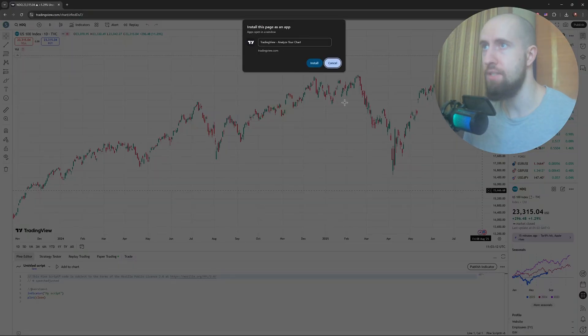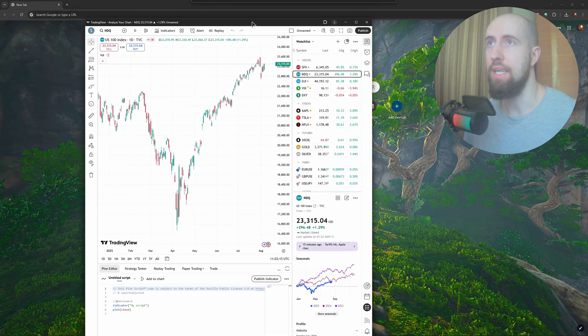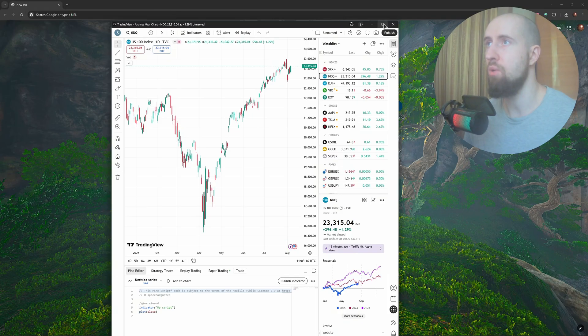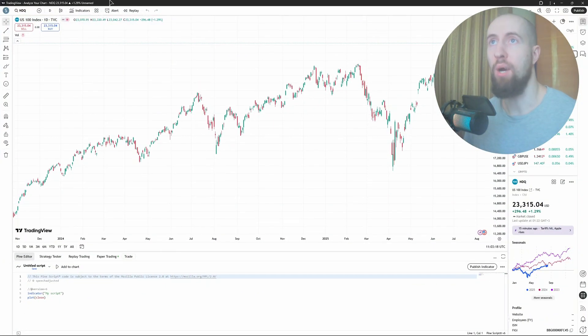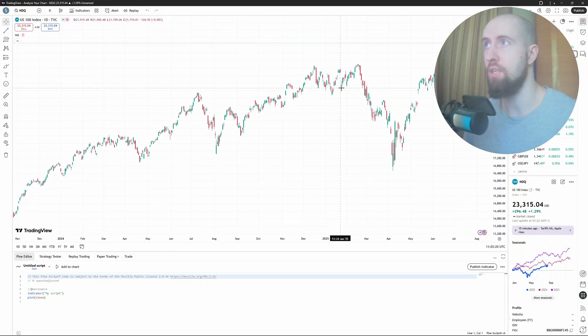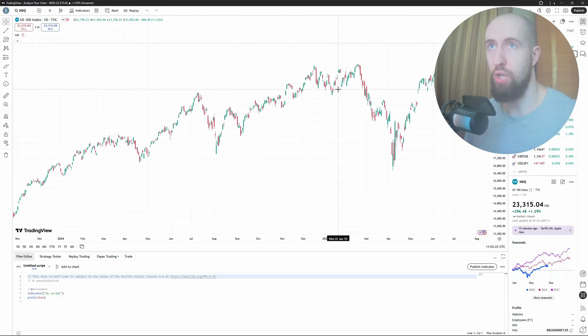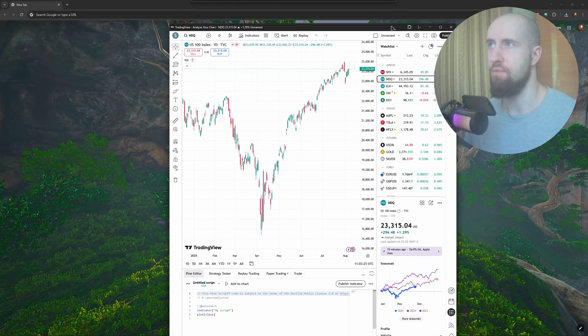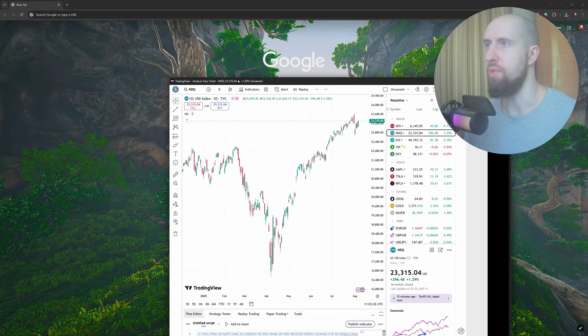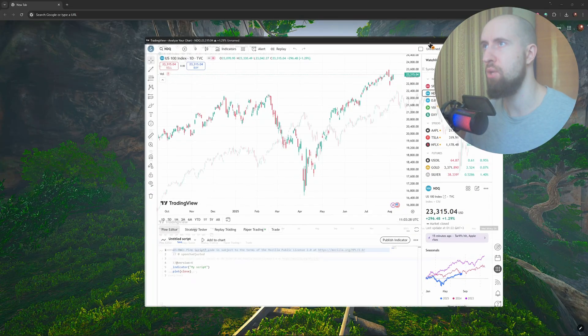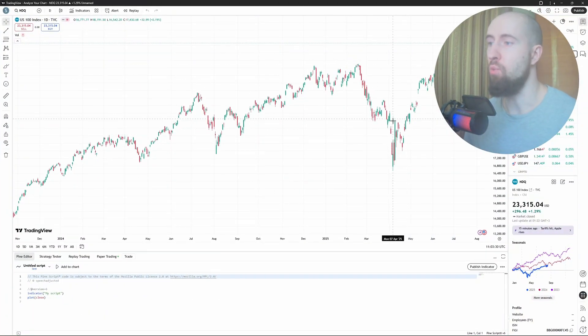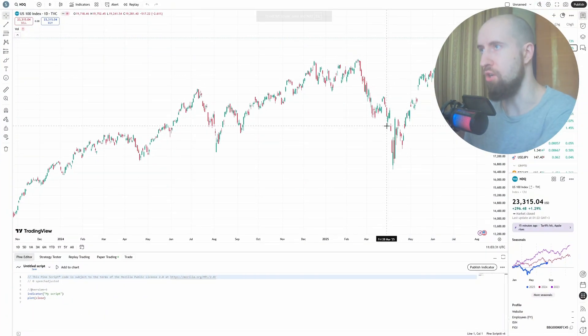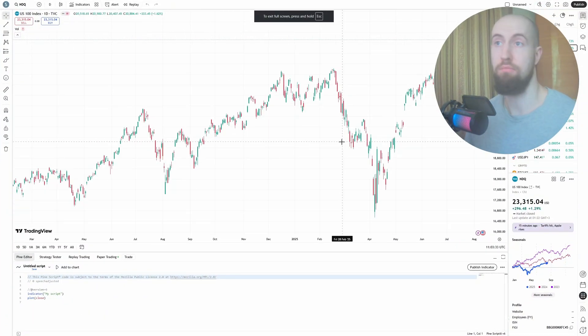Just press install and as you can see, we now have this separate window where we can't open any tabs anymore. This is just a single TradingView experience that you can use. You can resize it, pin it anywhere you want, maximize it, work with it, or go full screen like this.